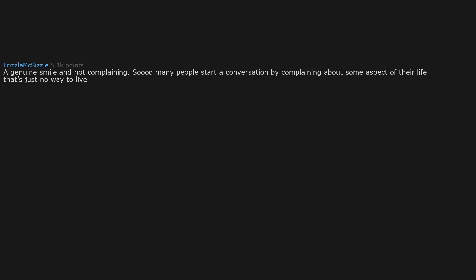A genuine smile and not complaining. So many people start a conversation by complaining about some aspect of their life. That's just no way to live. I realized recently that I'm bad for doing this. Surprisingly difficult habit to break.